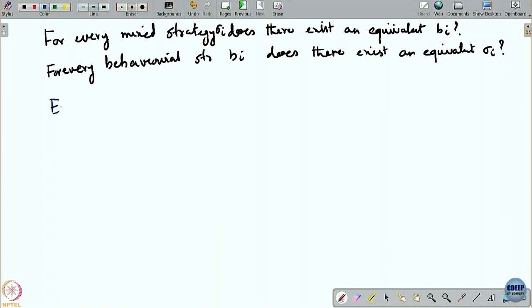Unfortunately, this is not the case. There are counter-examples.